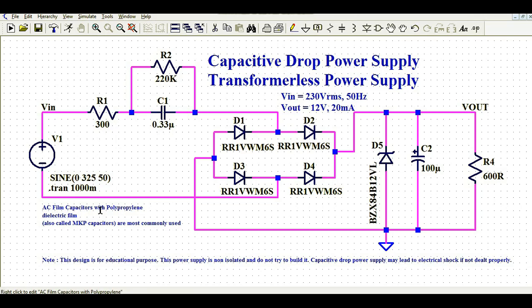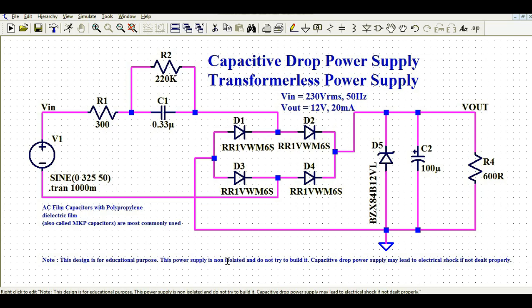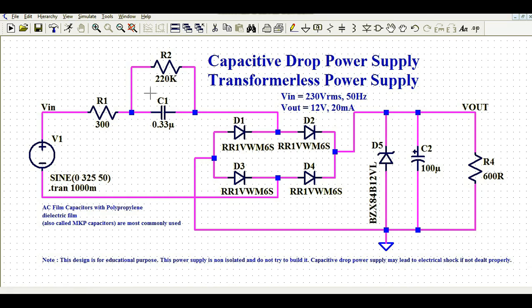C1 is an AC film capacitor with polypropylene dielectric film, also called an MKP capacitor — the most commonly used capacitor for this kind of application. An important warning: this design is for educational purposes only. This power supply is non-isolated and you should not try to build it, as a capacitive drop power supply may lead to electrical shock if not built properly. It is not recommended — this is for educational purposes only.